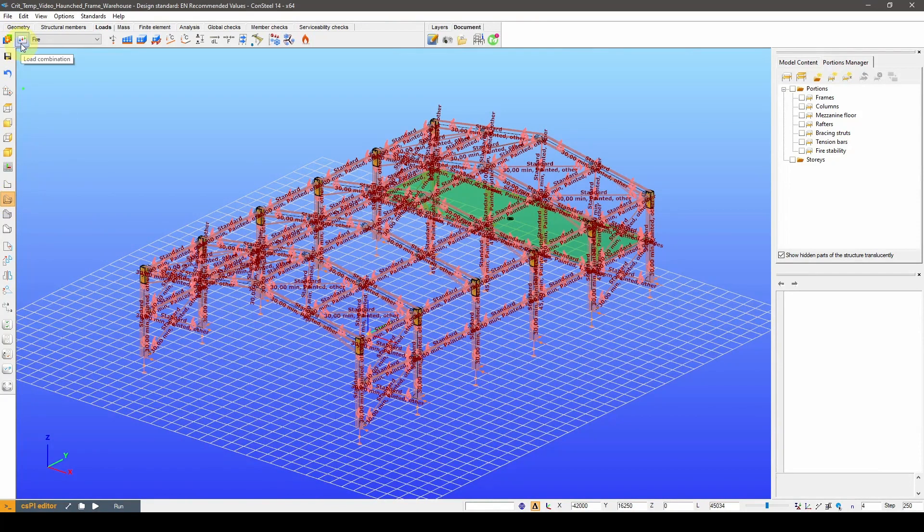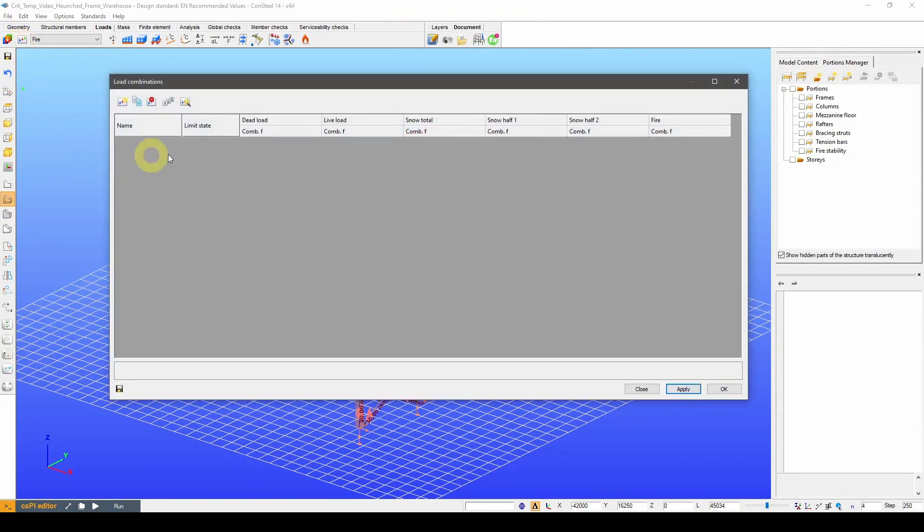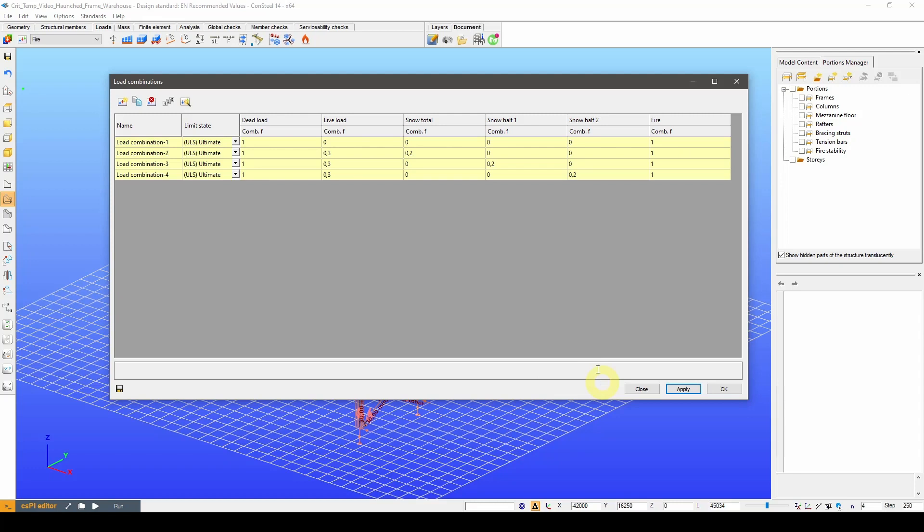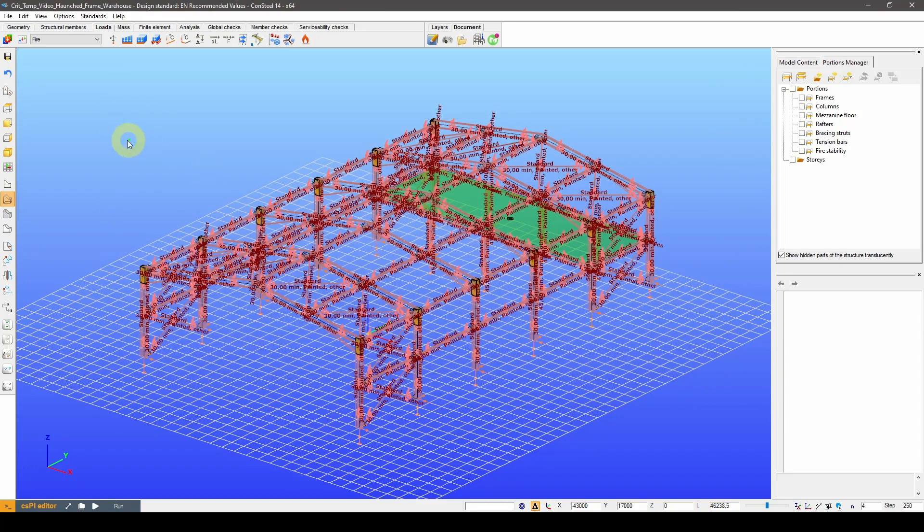Now let's generate load combinations for the design. We are going to need to select the load combinations for accidental design situations. As we can see, the fire load case is included in every load combination that we generated. With that, we are done with the load definition.